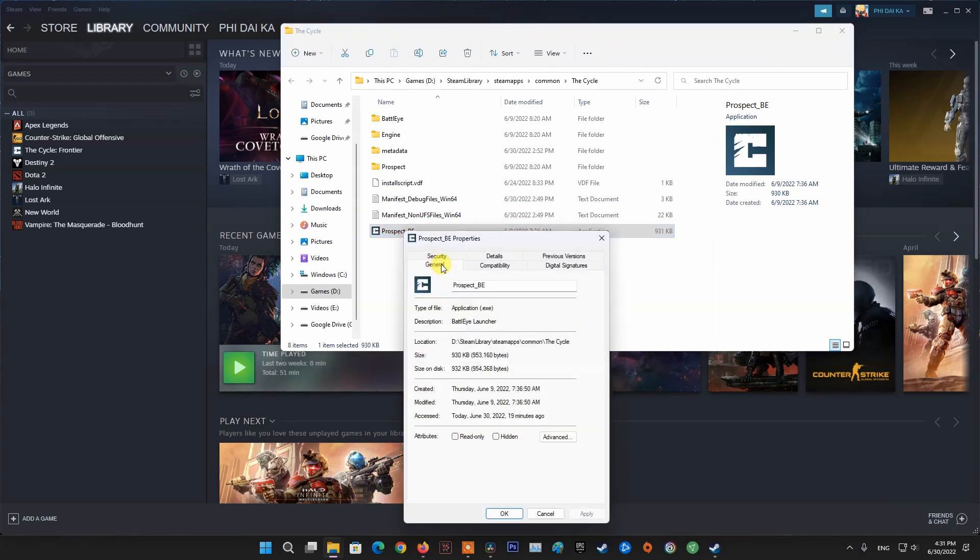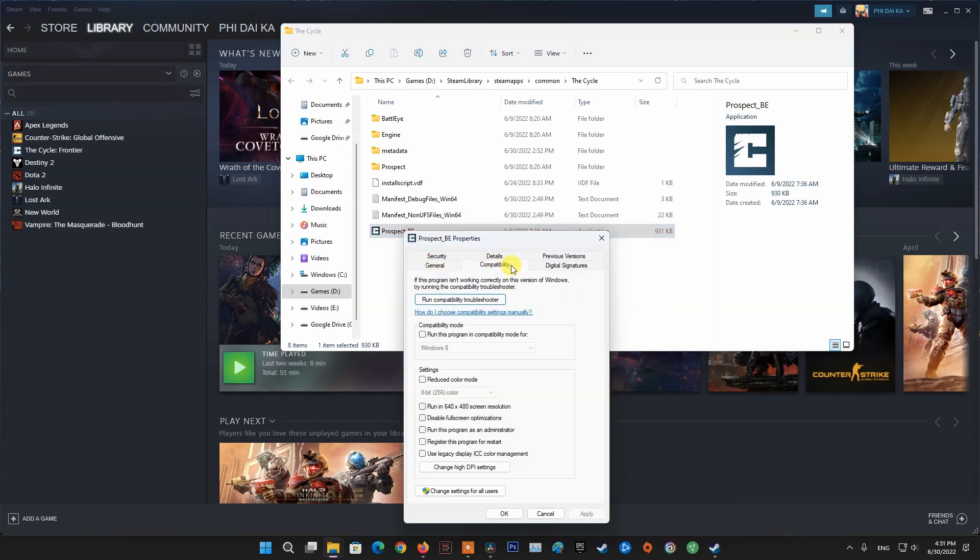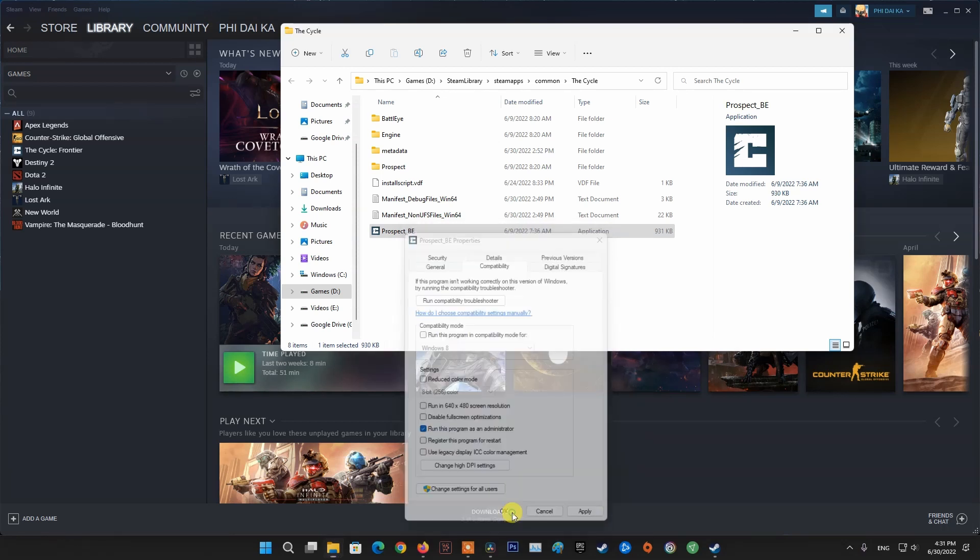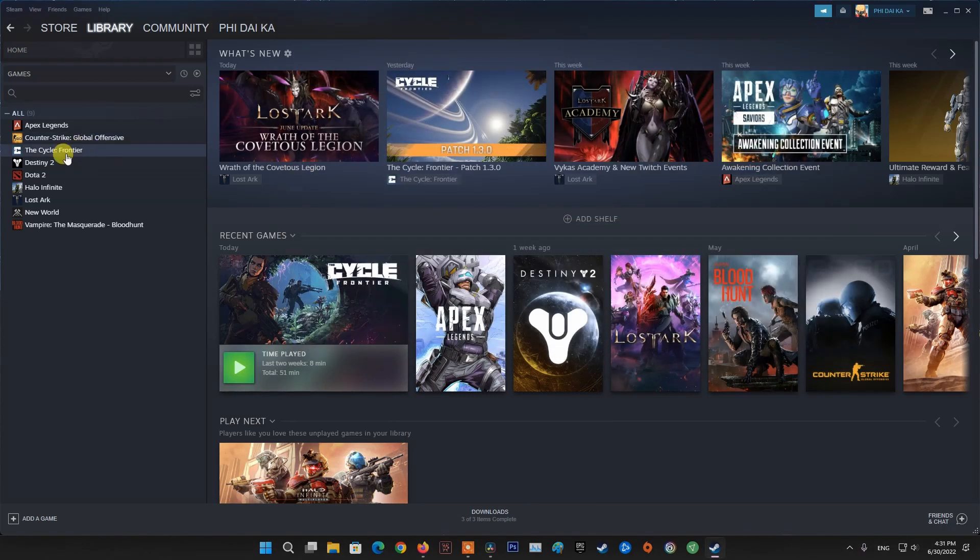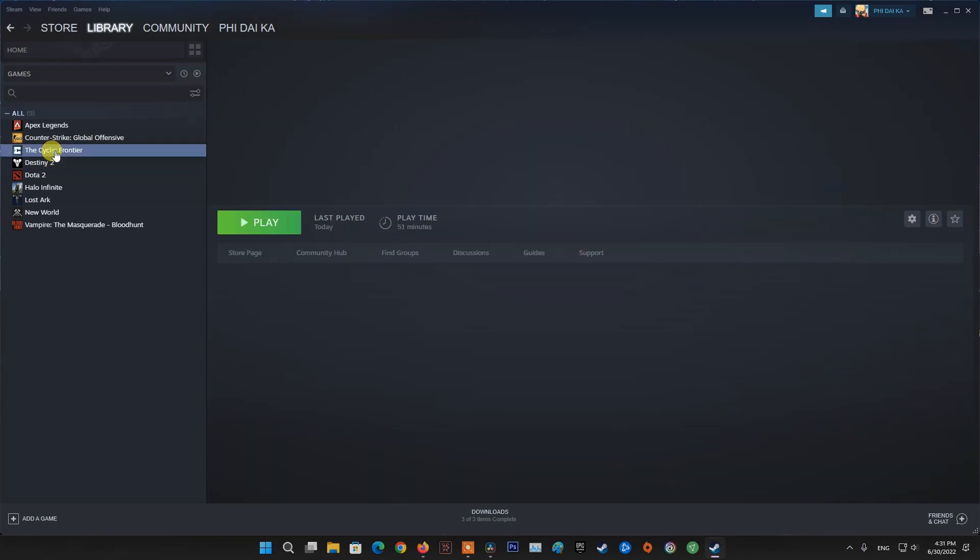On the Properties window, switch to the Compatibility tab. Tick the Run This Program as an Administrator option and select OK. Once you have done that, go ahead and try launching the game again to see if the problem still occurs.